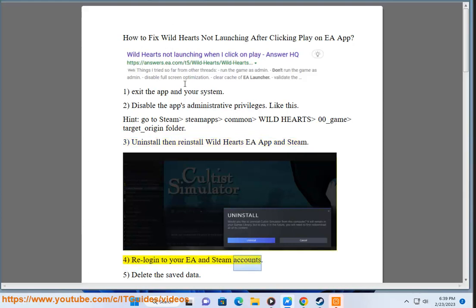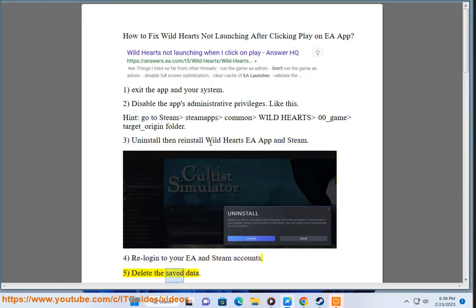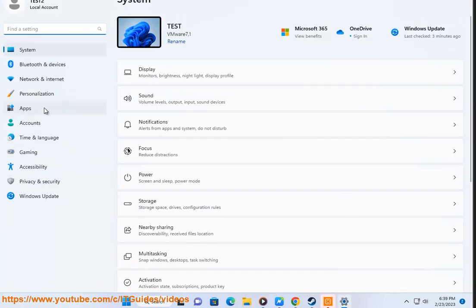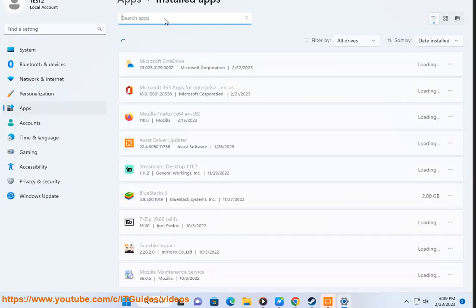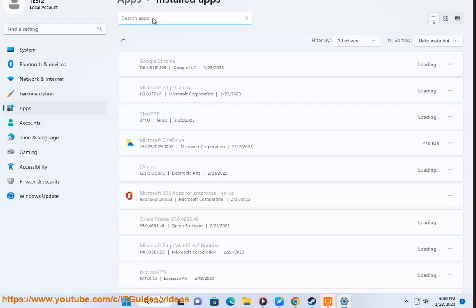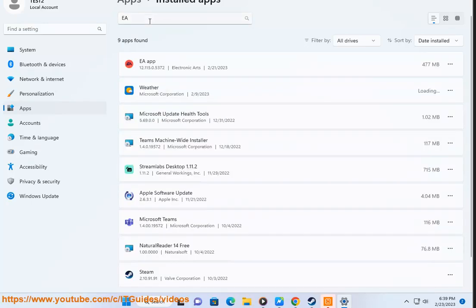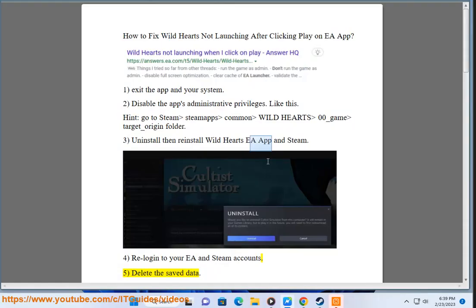Step 4: Relog into your EA and Steam accounts. Step 5: Delete the app save data.